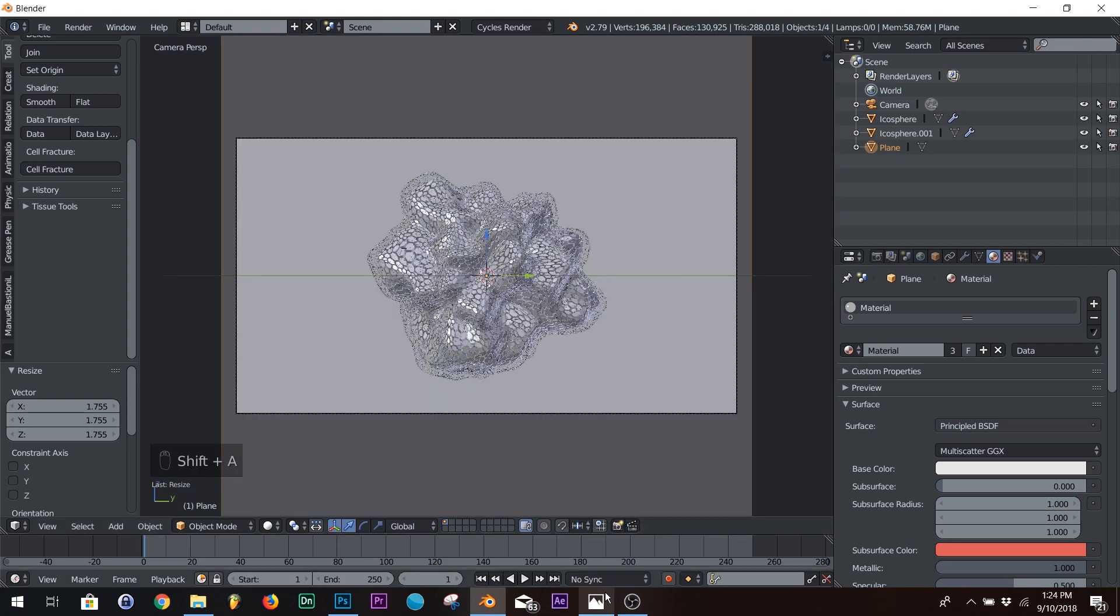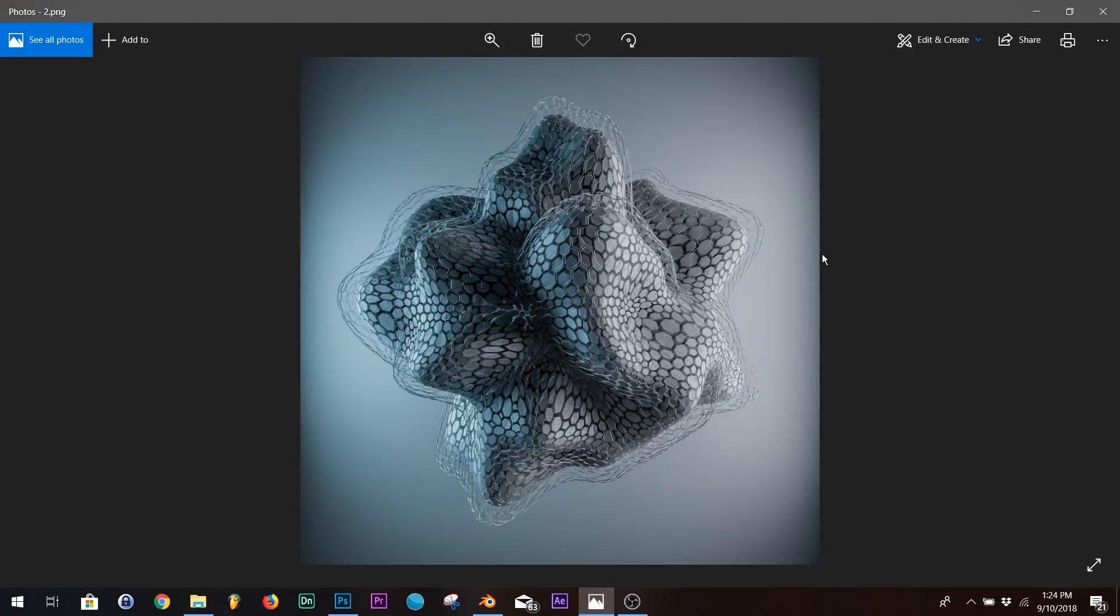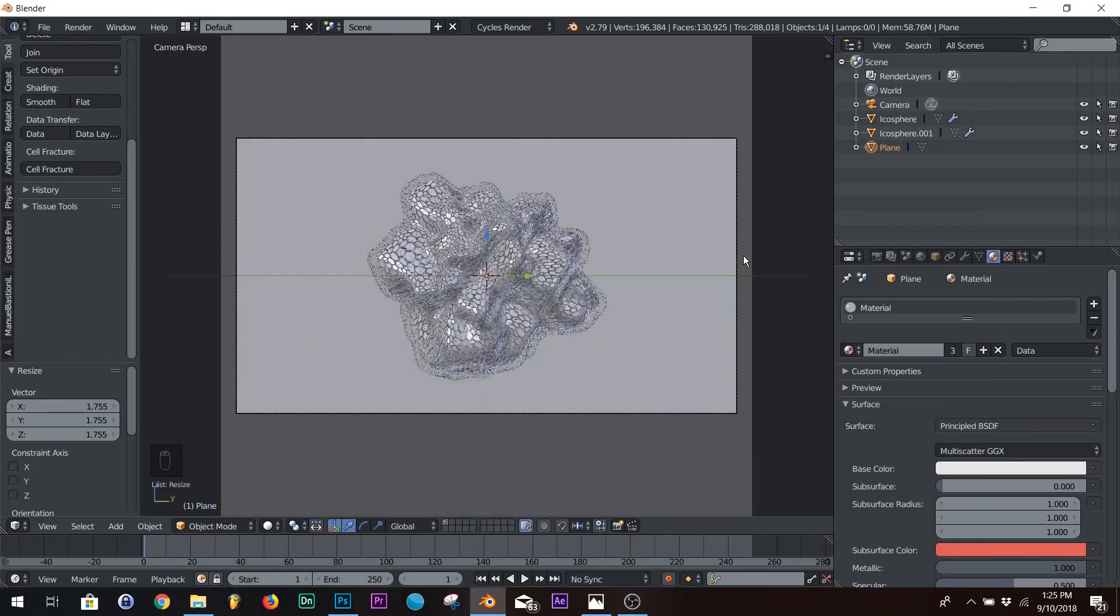Now, next thing we're going to do is the lighting. The way I did the lighting is just two simple area lamps. I believe they're called area lamps, one right here and one right here, and they're just casting right on there, onto the model.